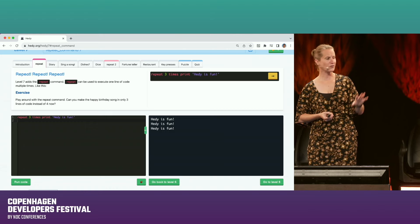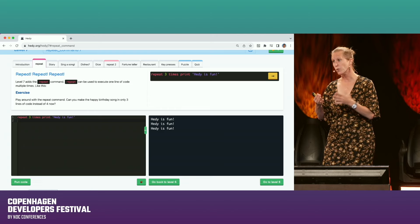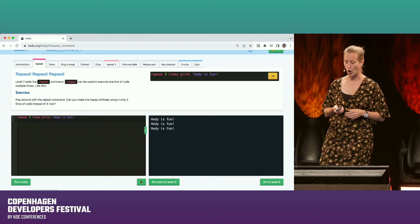There's a lot more to say about the gradual nature of Hedy, but today I want to zoom in on the multilingual part. There are lots of resources on Hedy.org if you want to know more about how the levels differ and build upon each other.